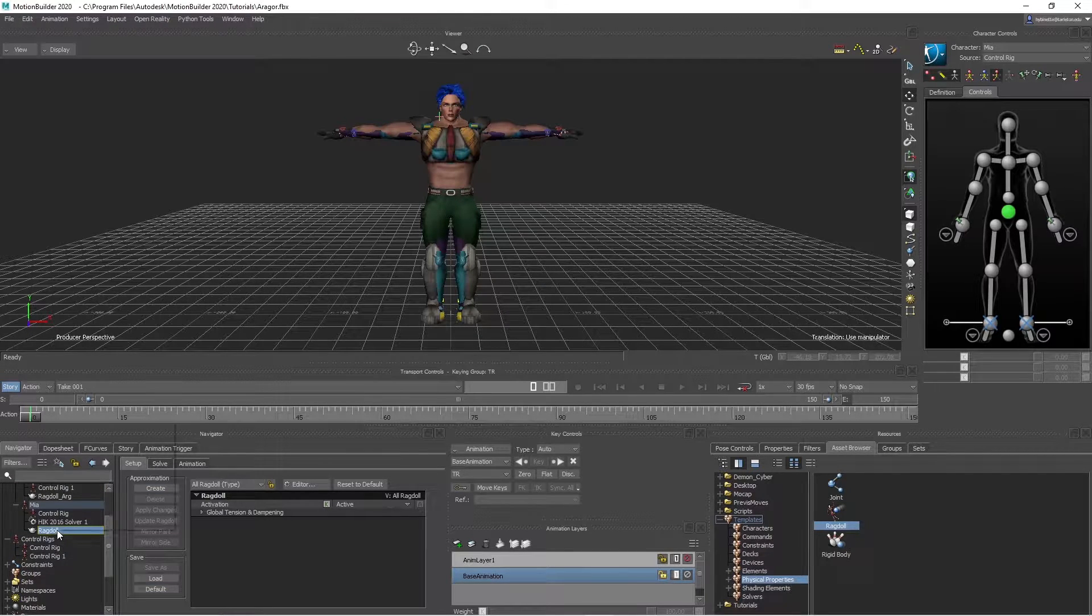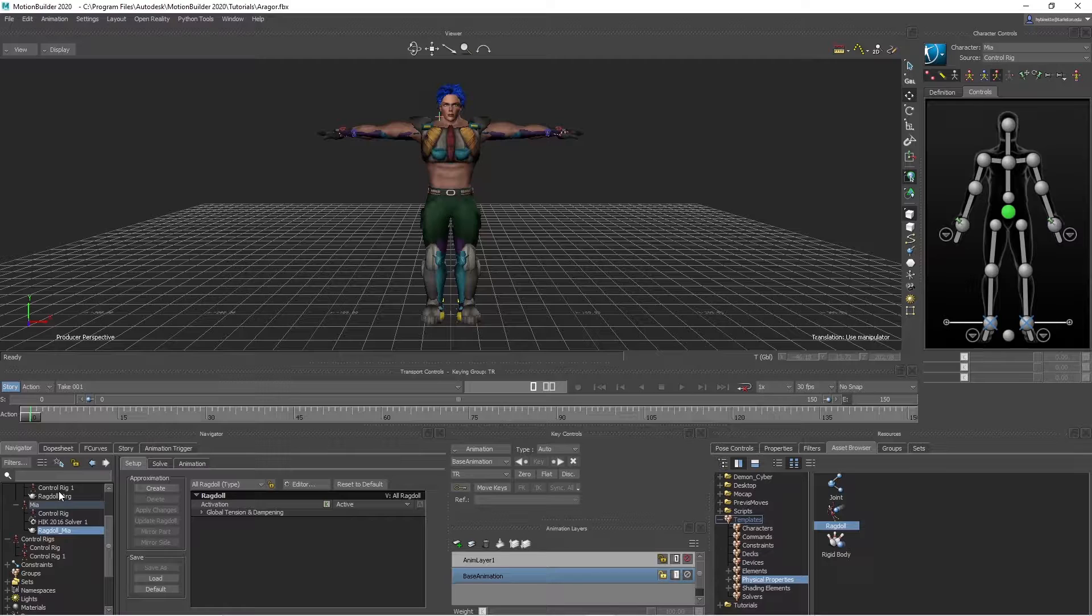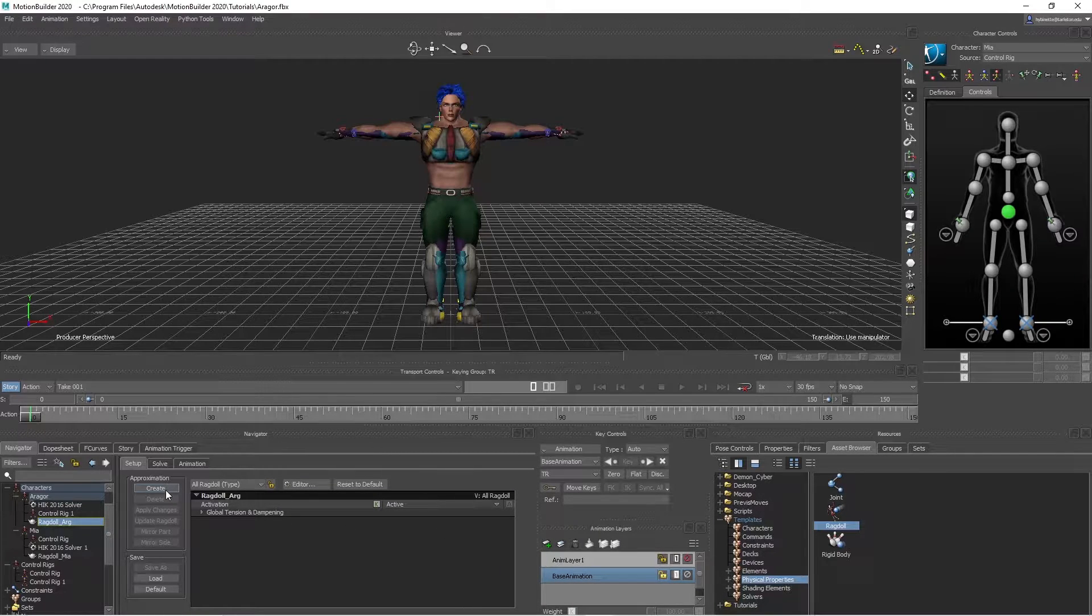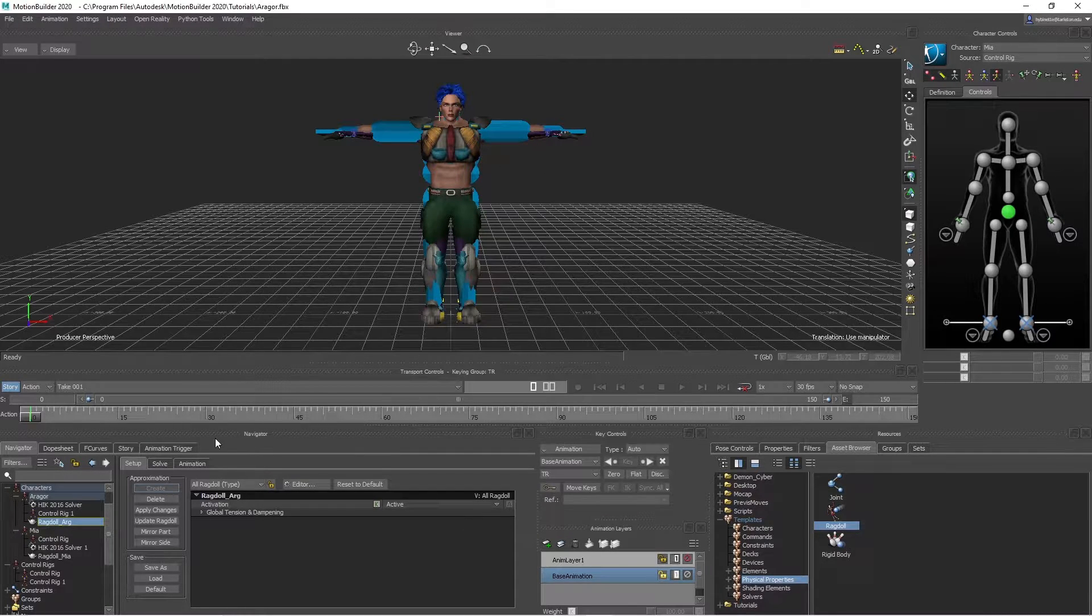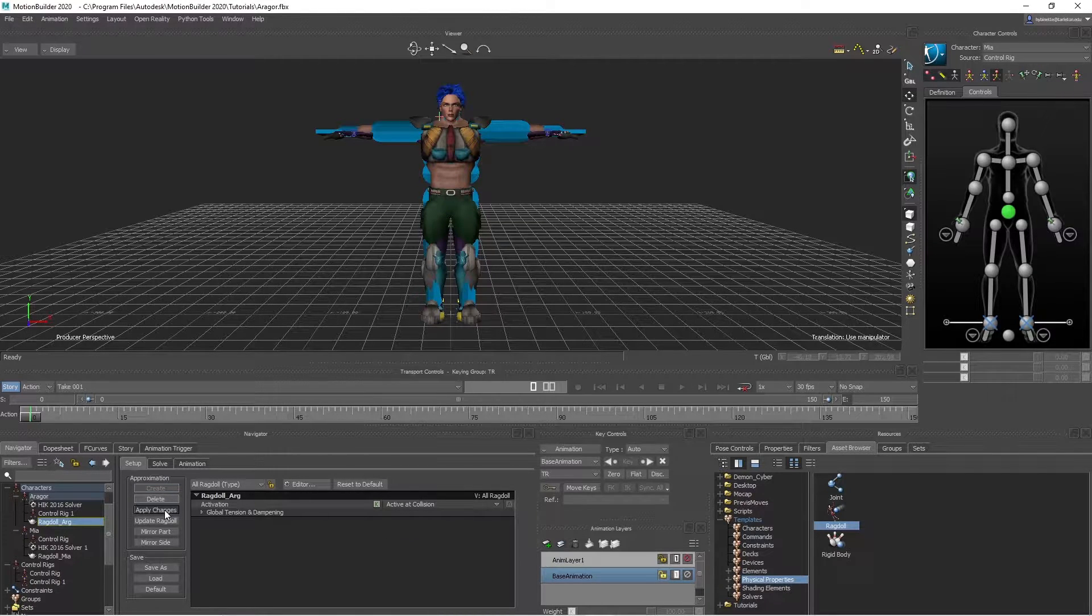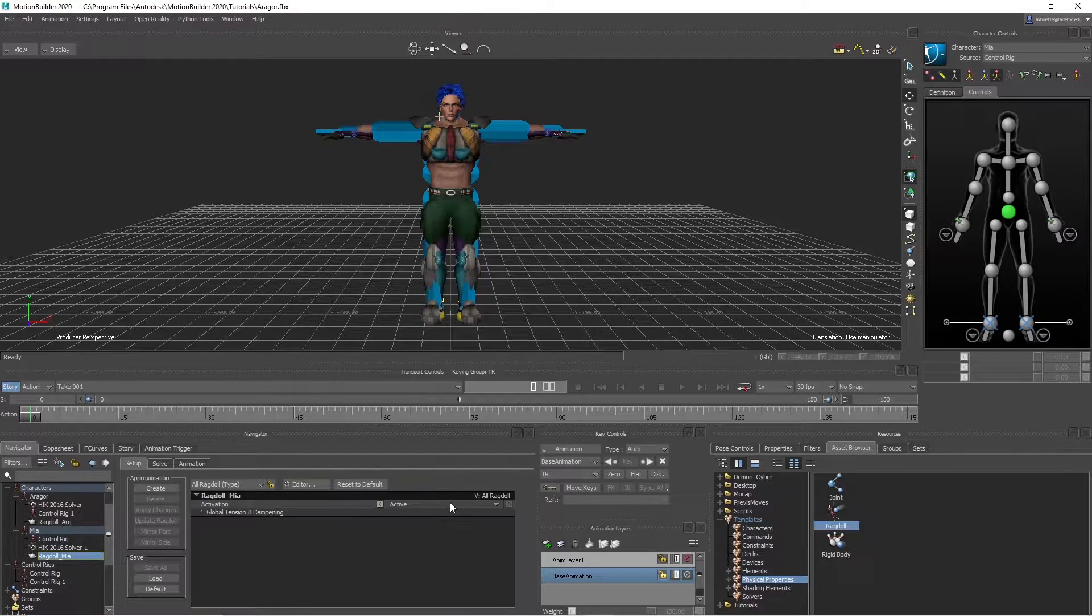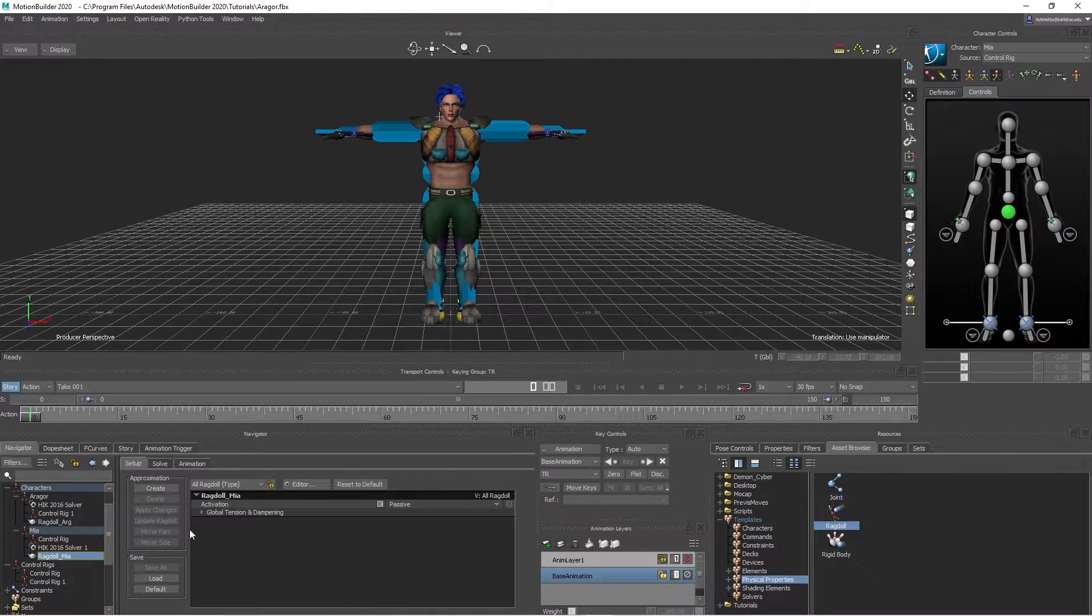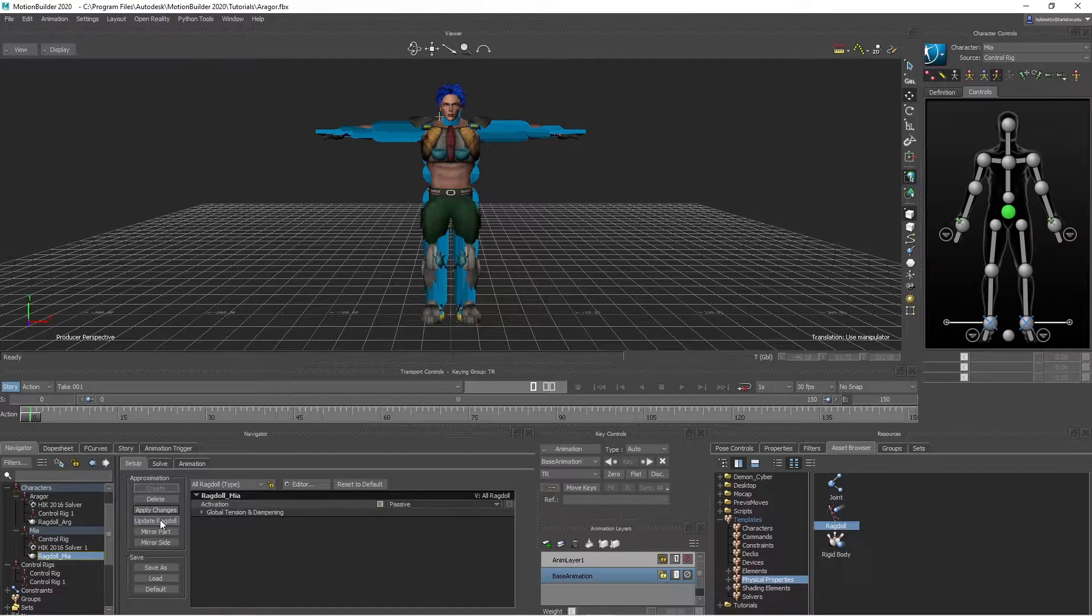I'm going to rename this one to Mia. So let's go back to ragdoll ARG. What you want to do now is hit Create to create these bounding boxes around Argor. Since he's the one going to receive the punch, we are going to set this to active collision. Apply update. And then for Mia, we're going to change this to passive. She's the one doing the punch. I forgot to hit Create. And now hit Apply Update.